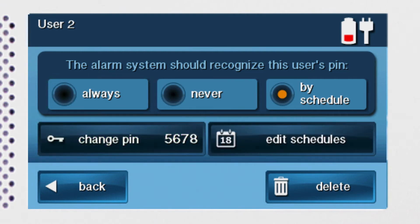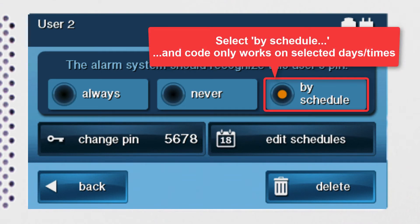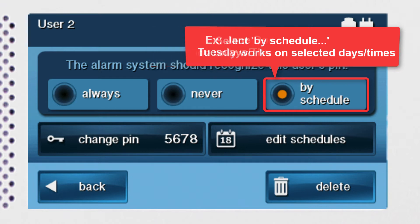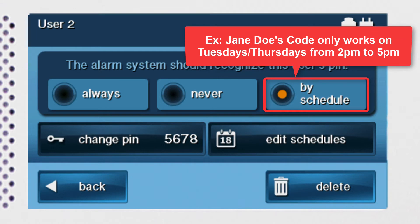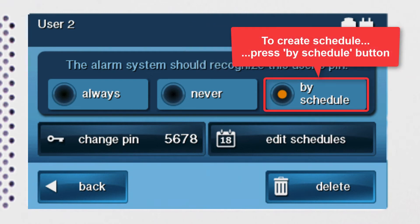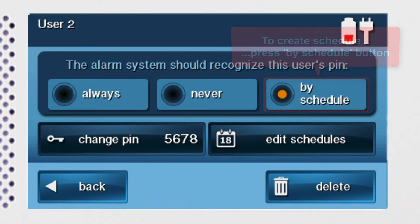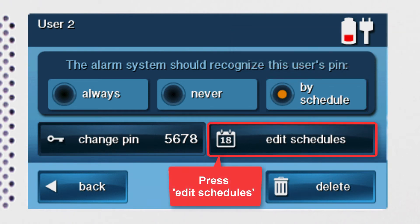If you select by schedule, the system will only recognize the user code on the specific days and times you select. For example, let's say you have a user named Jane Doe. You only want Jane to be able to disarm your system on Tuesdays and Thursdays from 2 p.m. to 5 p.m. You can create a schedule for Jane or any user by pressing the by schedule option and then pressing the edit schedules button.